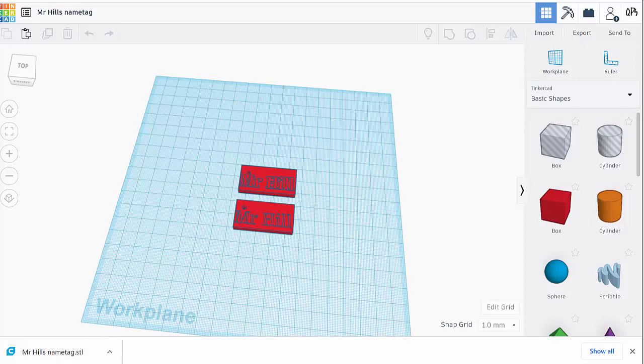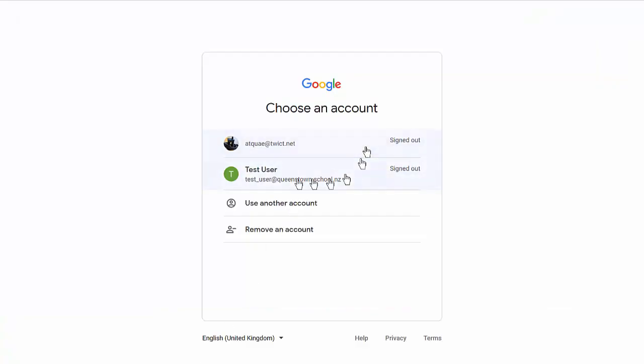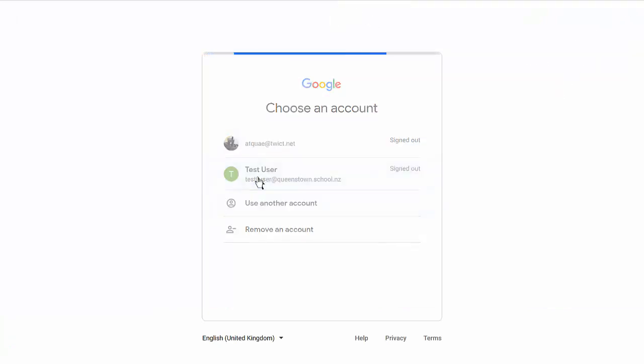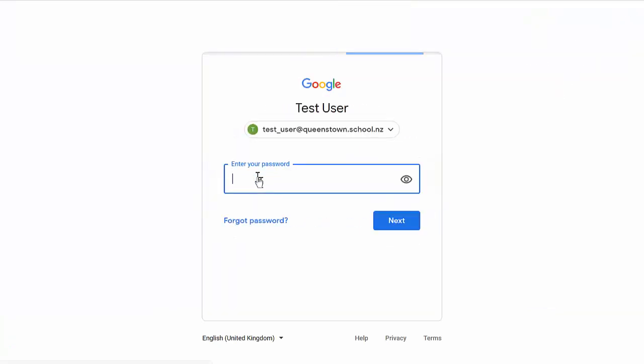Now I'm going to go into Google Classroom and make sure I sign in. First, I'll sign in and enter my password.